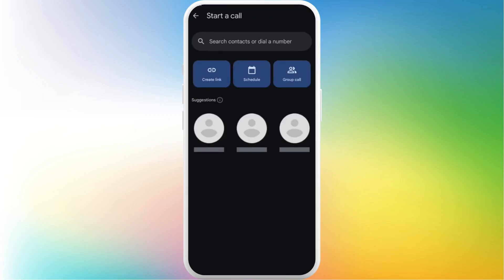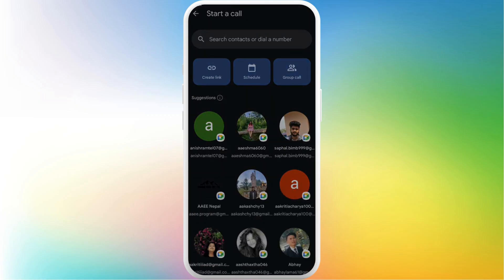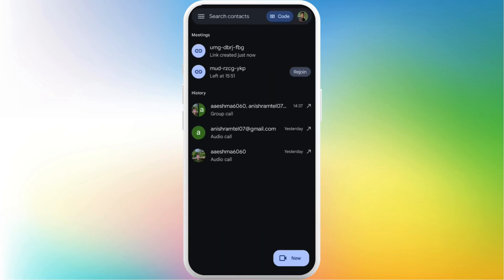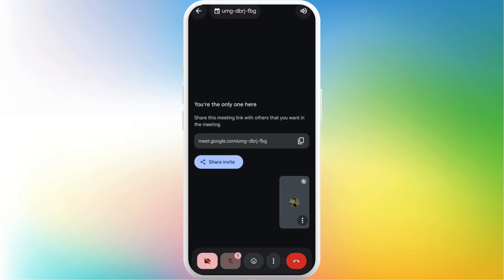Now that the meeting room has been created, I'll go back and join this meeting room. I'll tap on this join button again. Now I'm inside the meeting room.